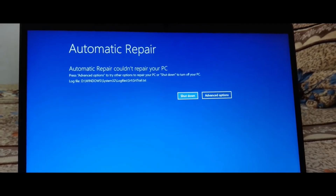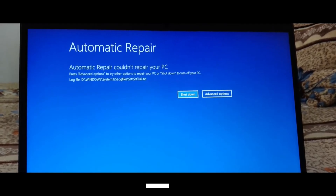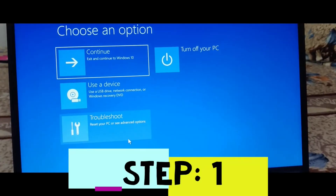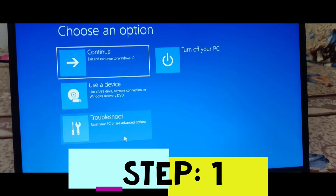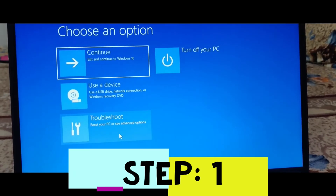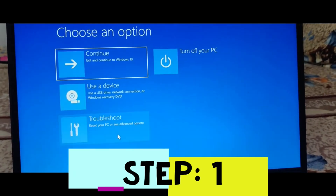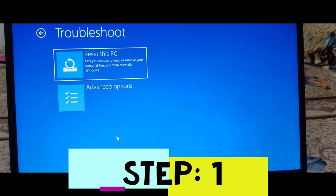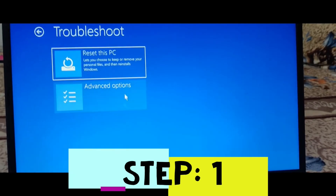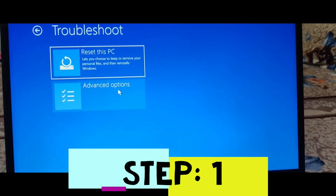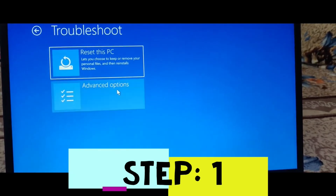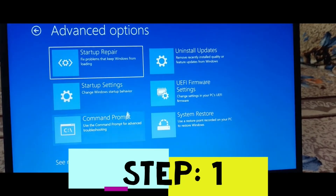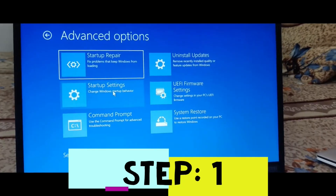We are restoring your system to a previous state, which is the working state of your system. So go to Advanced Options, then you have to go to System Restore.